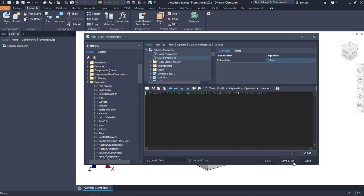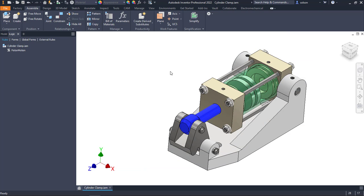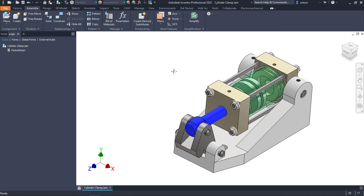I'm going to hit save here, close it. Now I want to control this through that parameter, but I want to give myself an easier way to go about doing that.